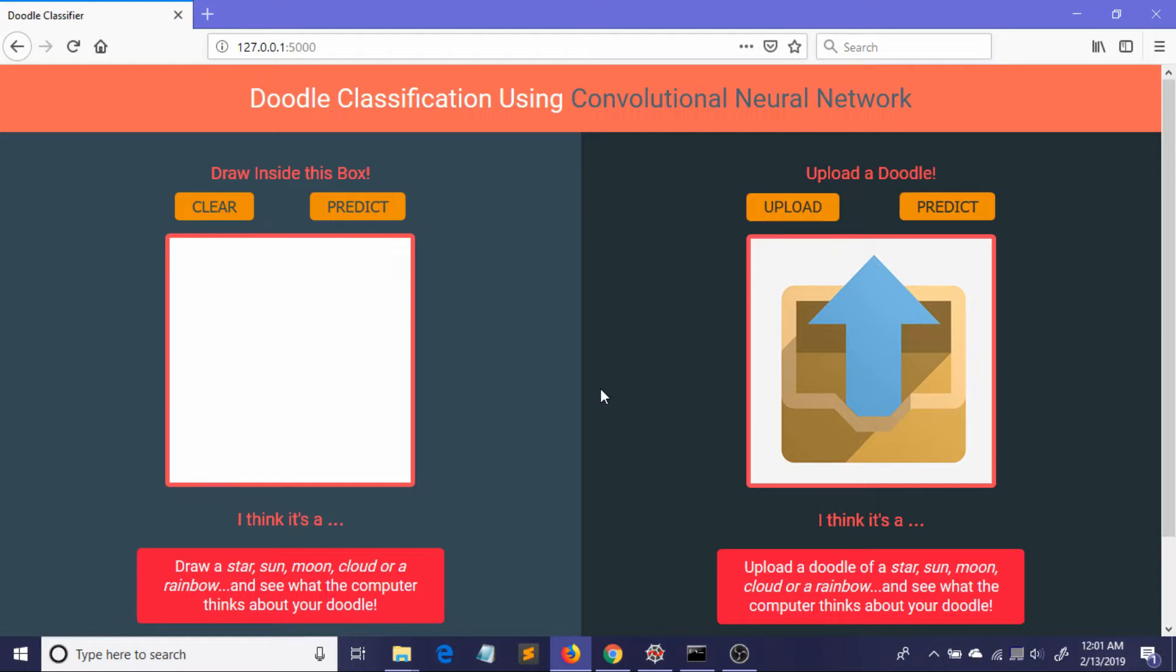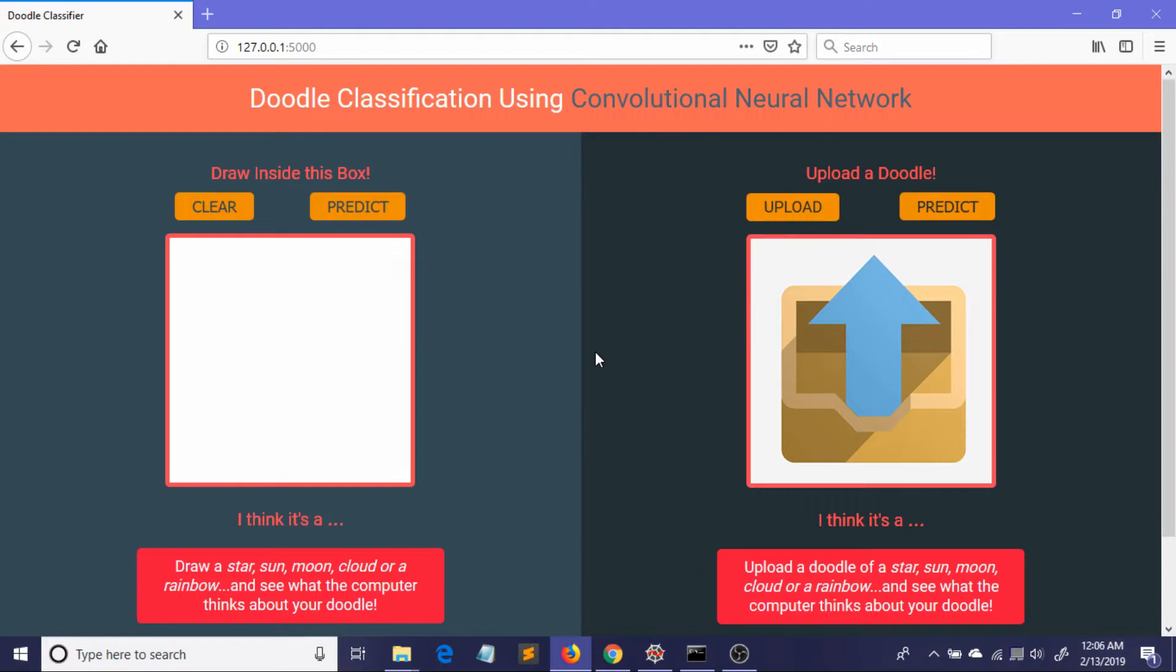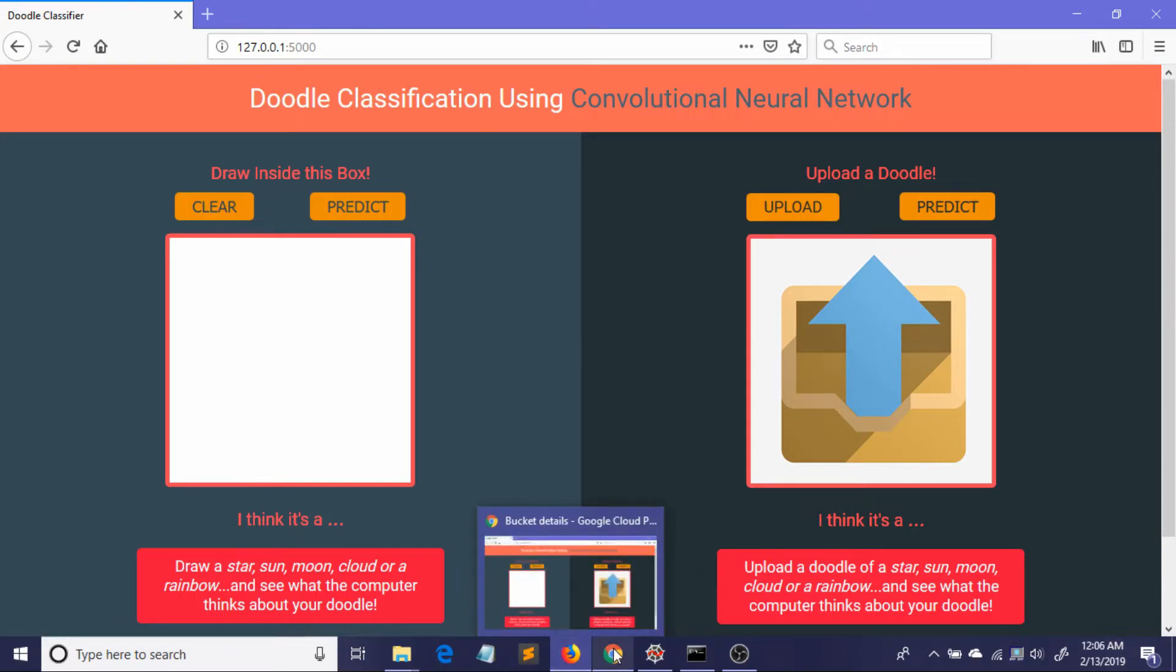Before downloading the dataset we should know what we are downloading and what we are making. I am using five classes for the doodle classification: star, sun, moon, cloud, and rainbow. I have used Google's famous Quick Draw dataset which was released a few years ago and is full of doodle drawings made by people all around the globe.